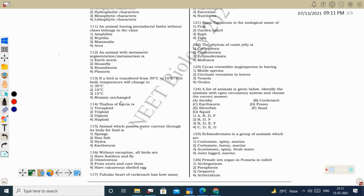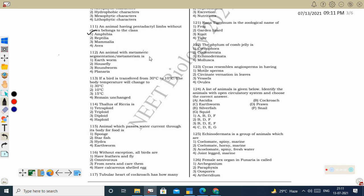Next question: an animal having pentadactyl limbs without claws belongs to the class Amphibia. Reptiles have claws, and mammals and birds also have claws or nails. In amphibians, the forelimbs have four digits and the hindlimbs have five digits. So Amphibia is the correct option.